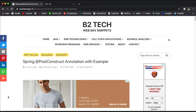Hi, welcome back to the Spring Boot tutorial. In this video, we will discuss the @PostConstruct annotation with an example. The @PostConstruct annotation is actually a part of the Spring framework — it is not specific to Spring Boot. Let's understand this annotation with an example: why we need it and what is the purpose of this annotation.